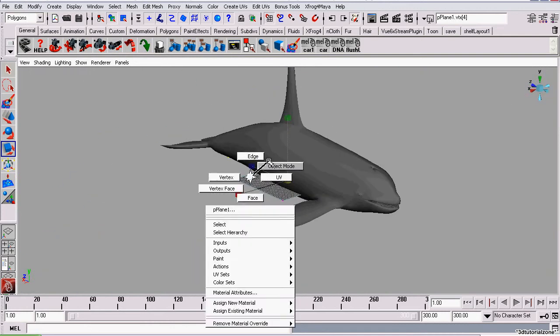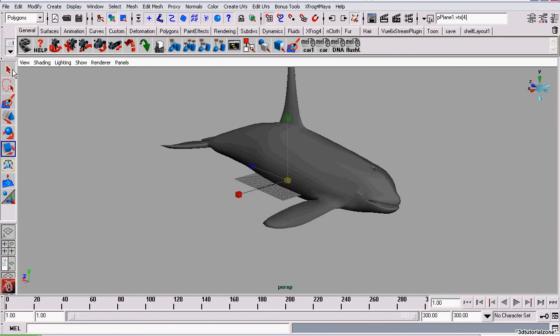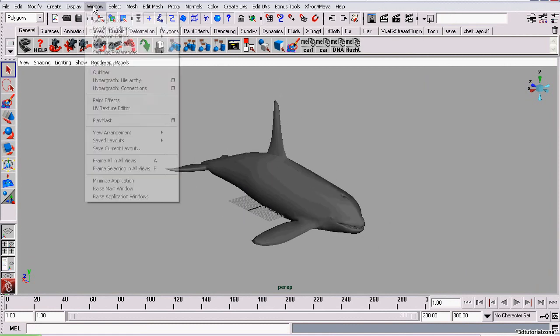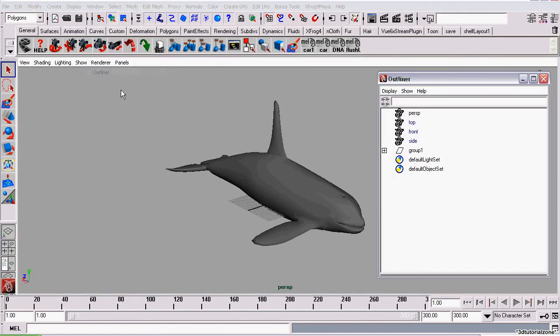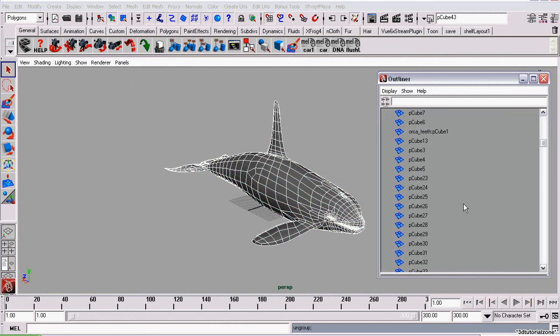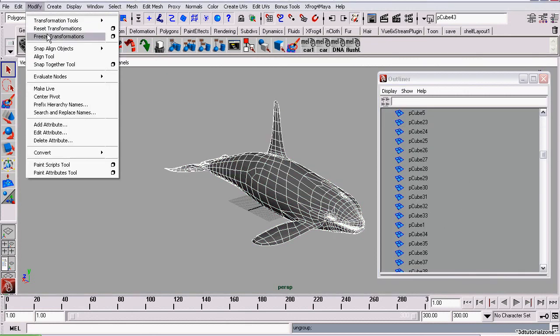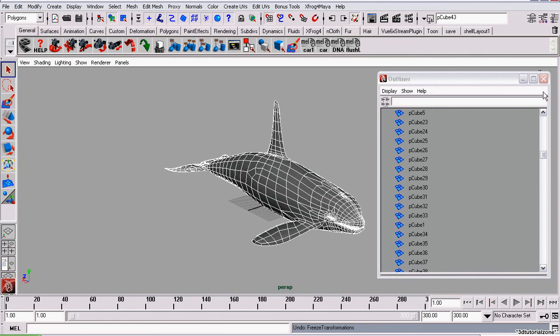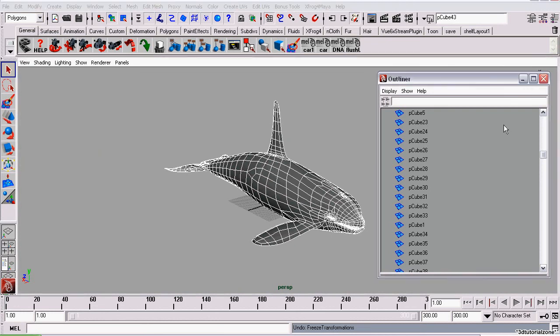We can delete this plane now and ungroup it. You should also freeze the transformations after you do this. Thanks for watching this tutorial.